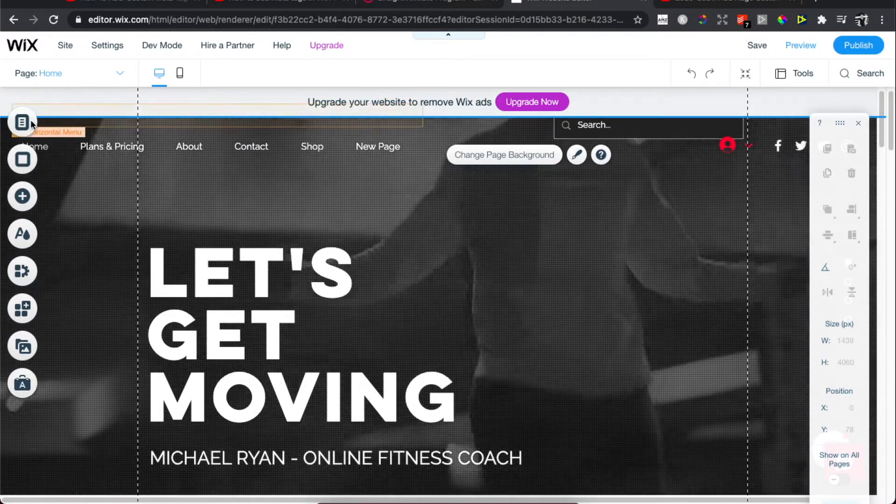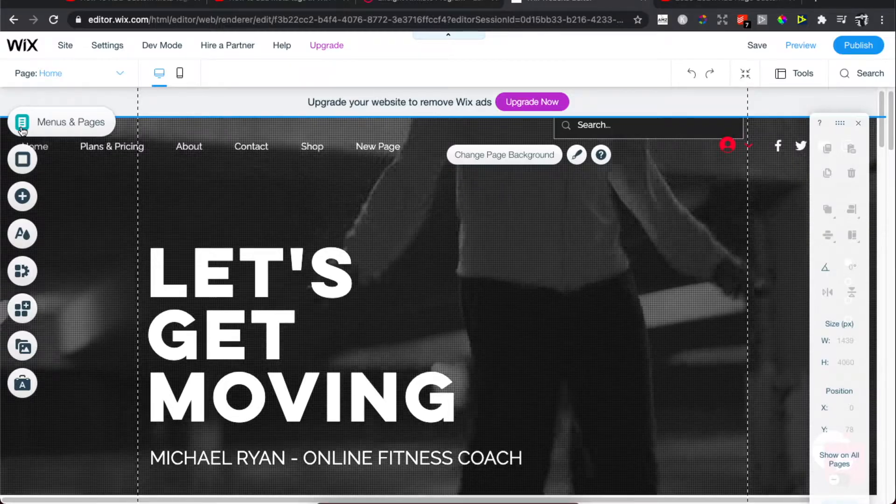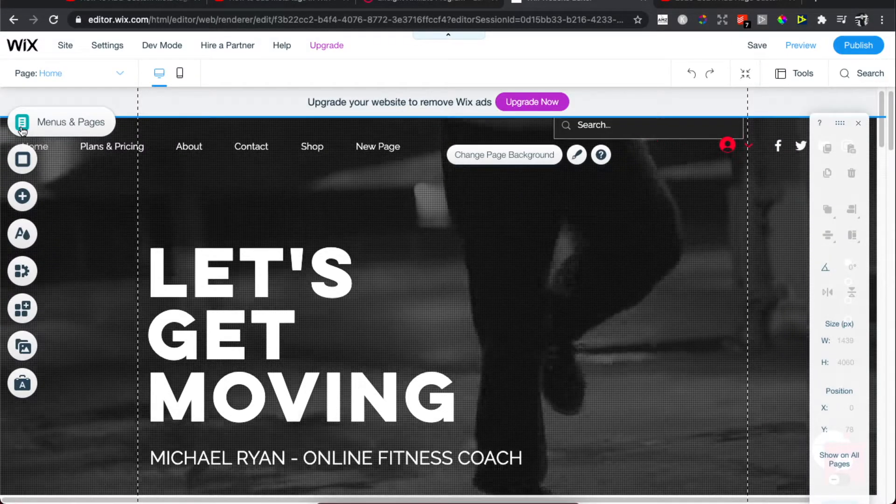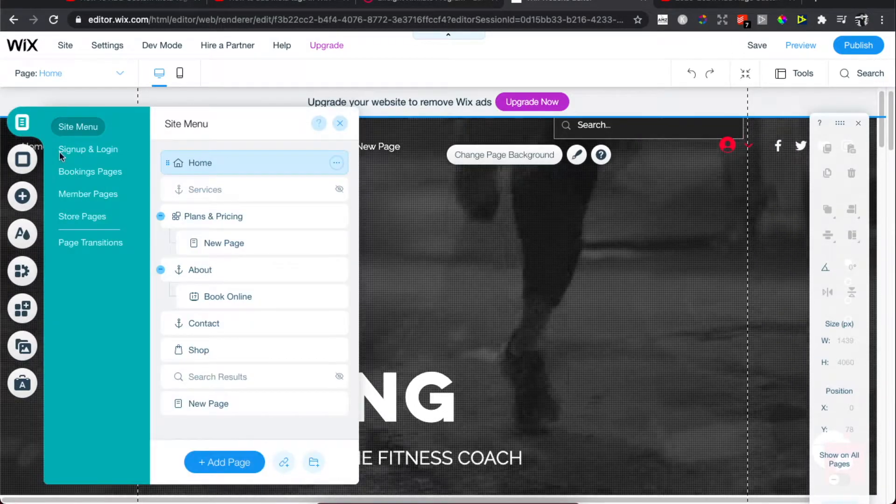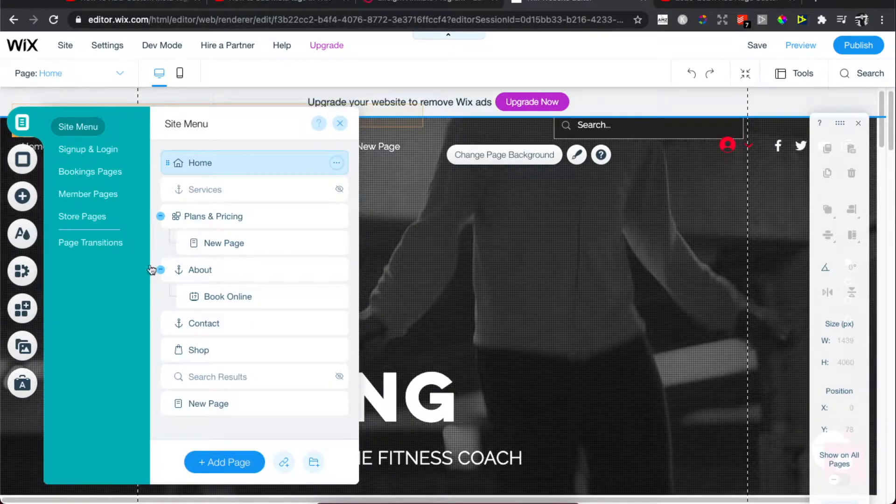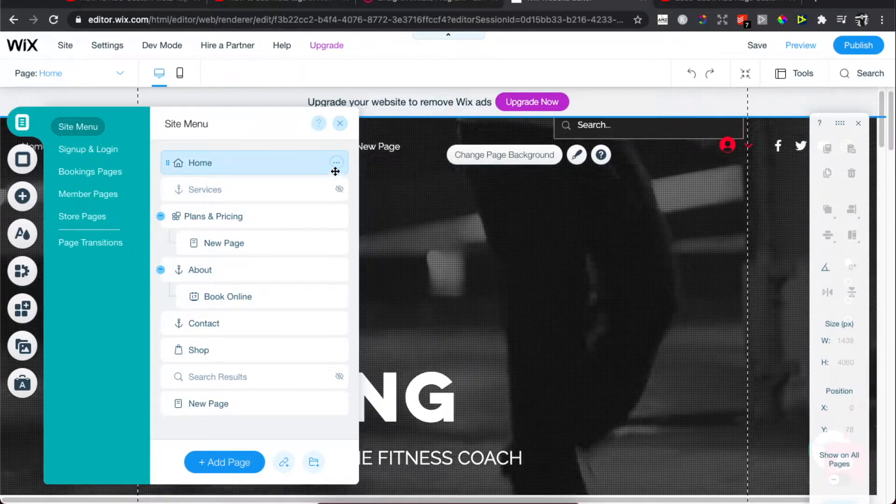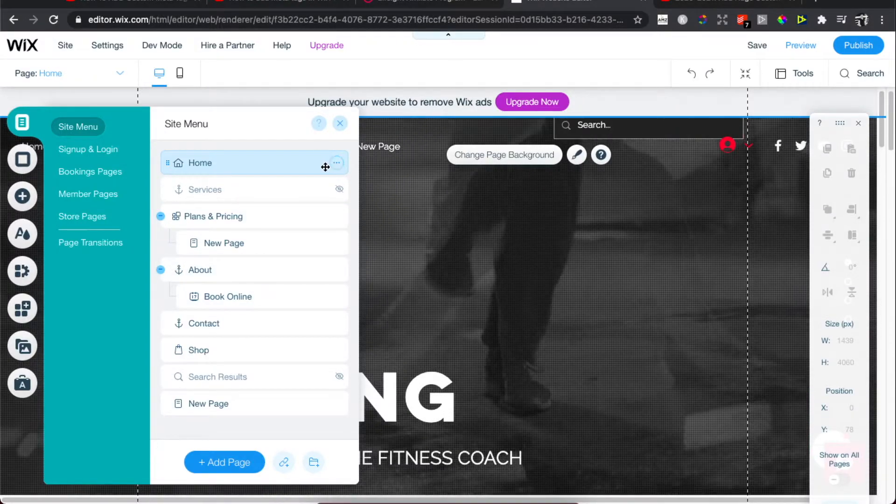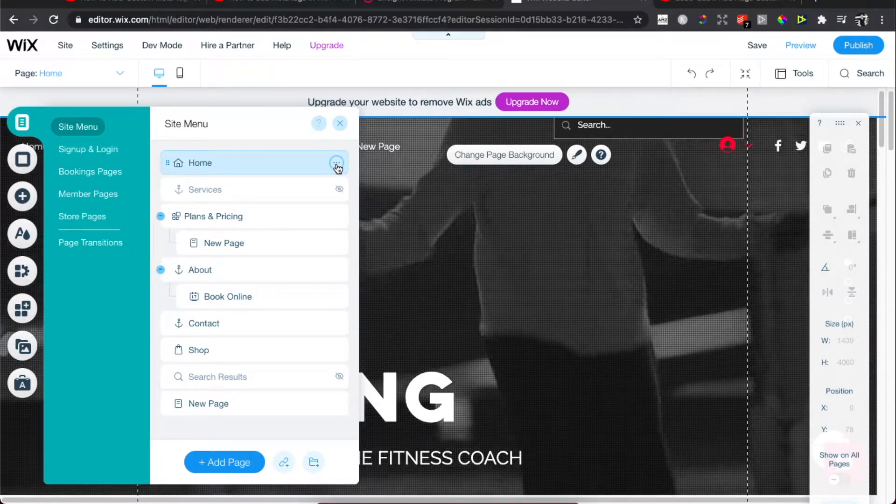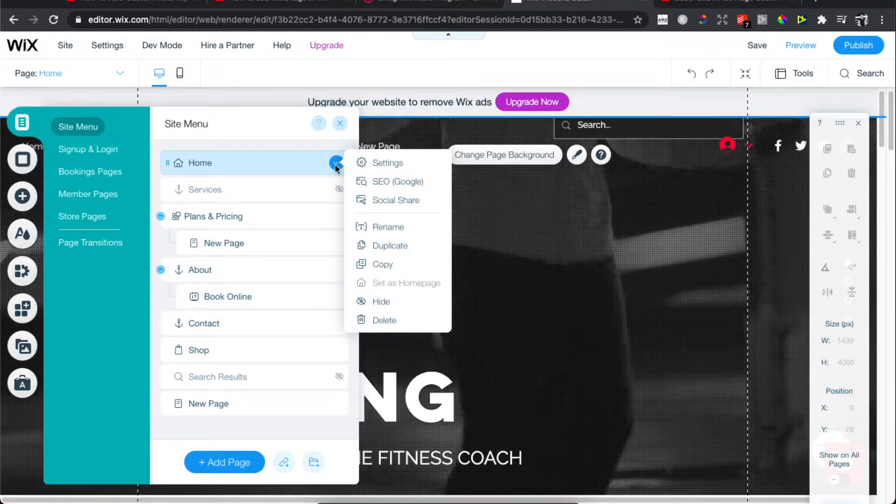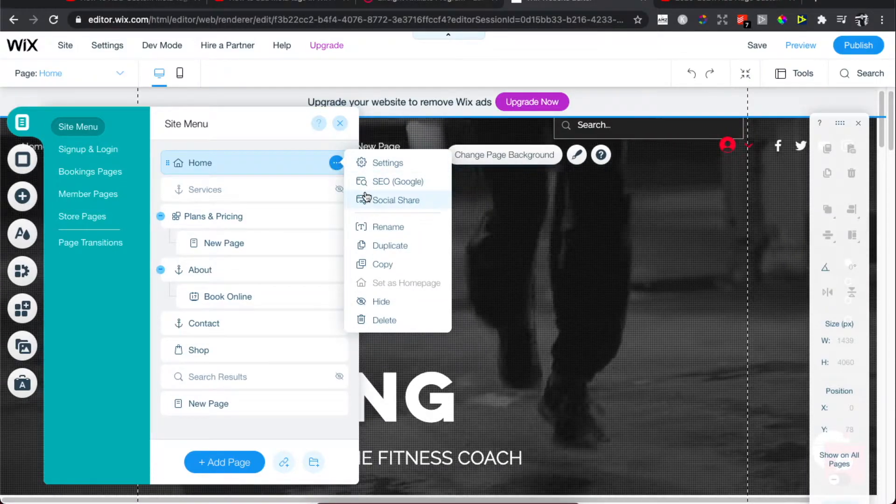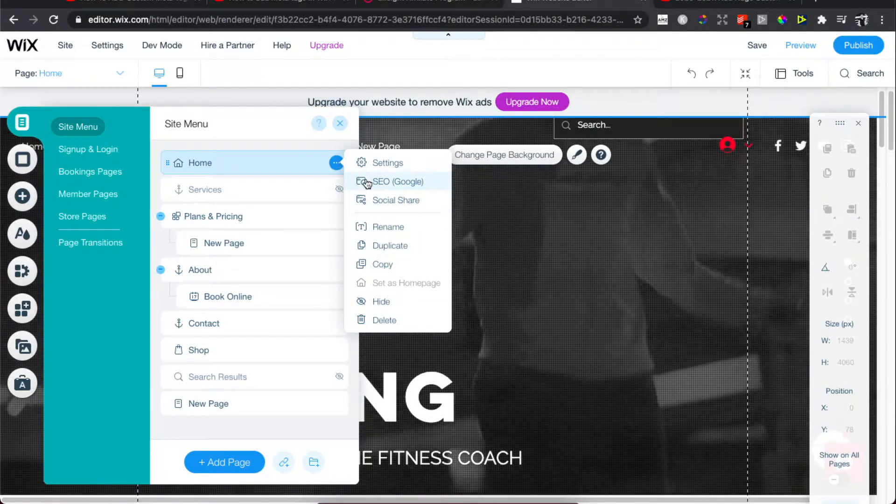Then go to the left side on Menus and Pages, press on it, and you should see a similar window to this. Then hover your mouse on Home and the three little dots here and press on it, and then press the second option SEO and Google.